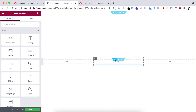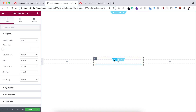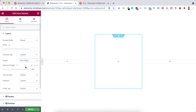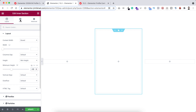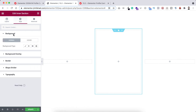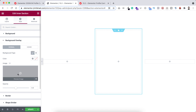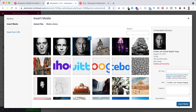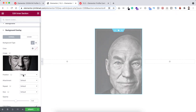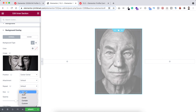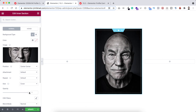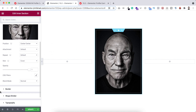Select the inner section by clicking on the six dots. I want to add a background image, but first let's give it a height — select minimum height and set it to 480 pixels. Now go under the style tab. Instead of the regular background, I'll use the background overlay. Open background overlay, set the background type to classic, select an image, click insert media, set the position to center center, size to cover, and opacity to one.